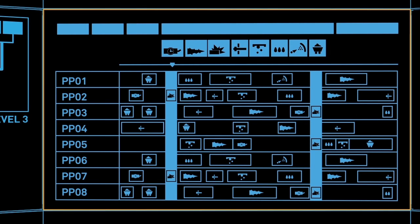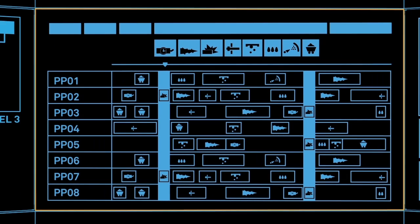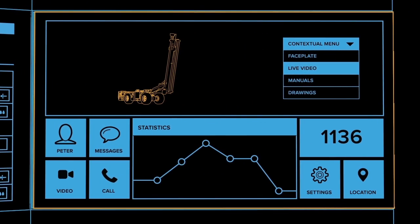800XA can integrate different users, live video, voice and public address systems, web information, you name it.